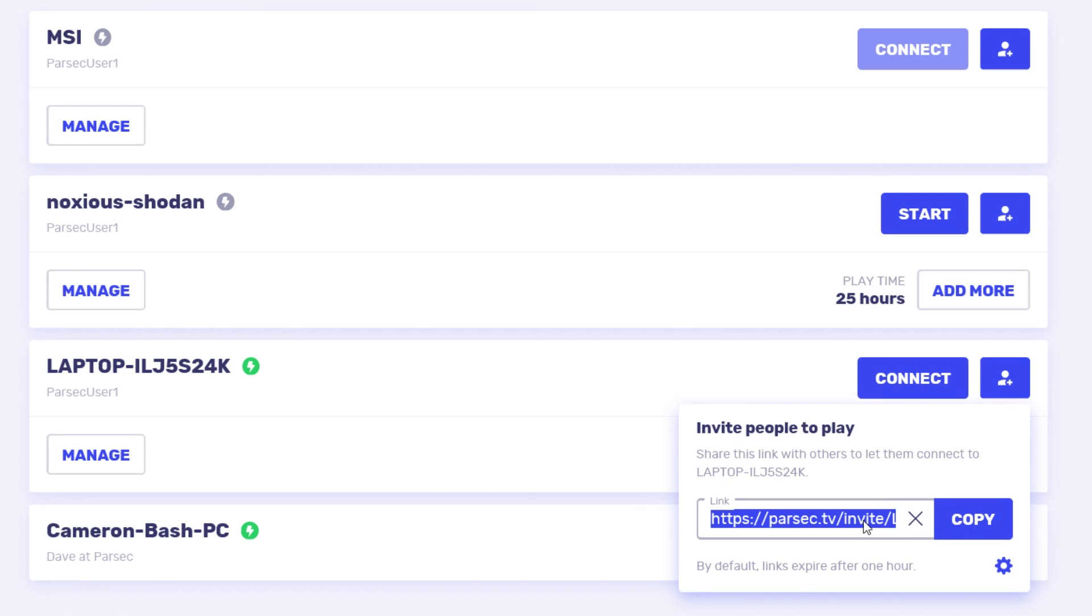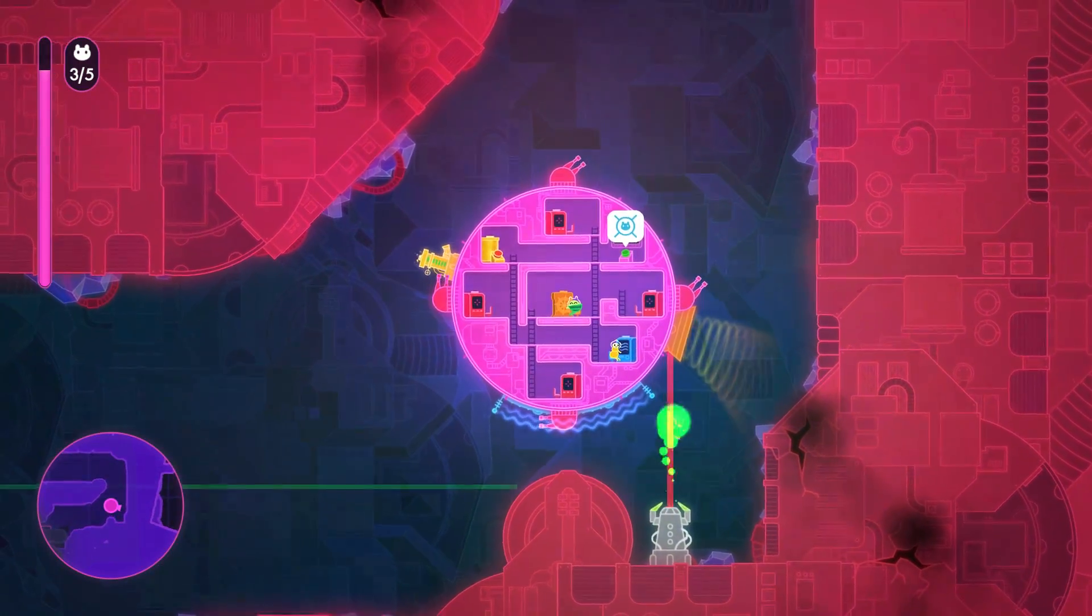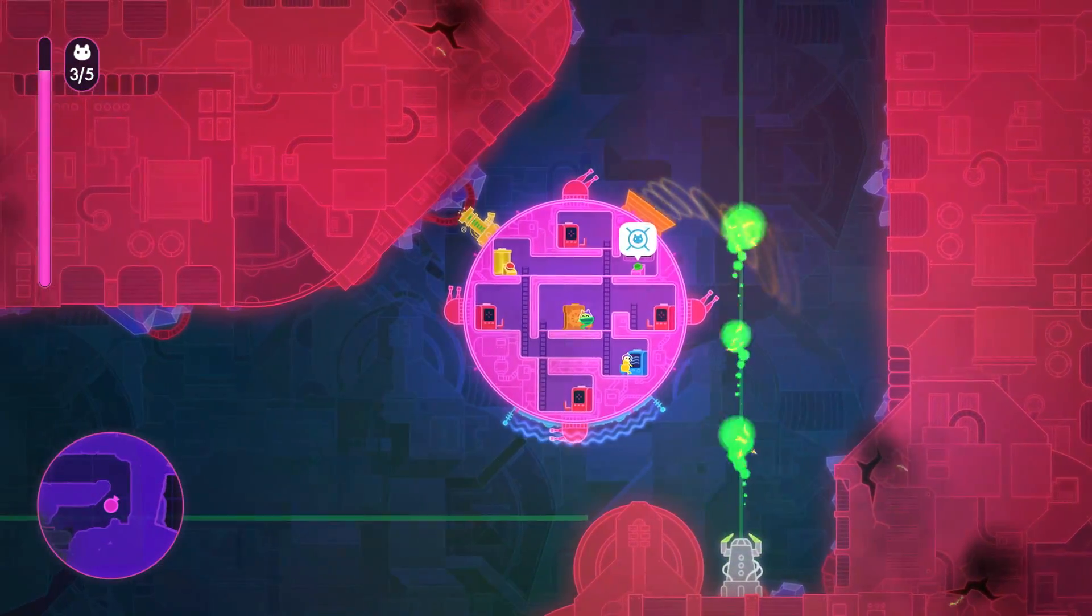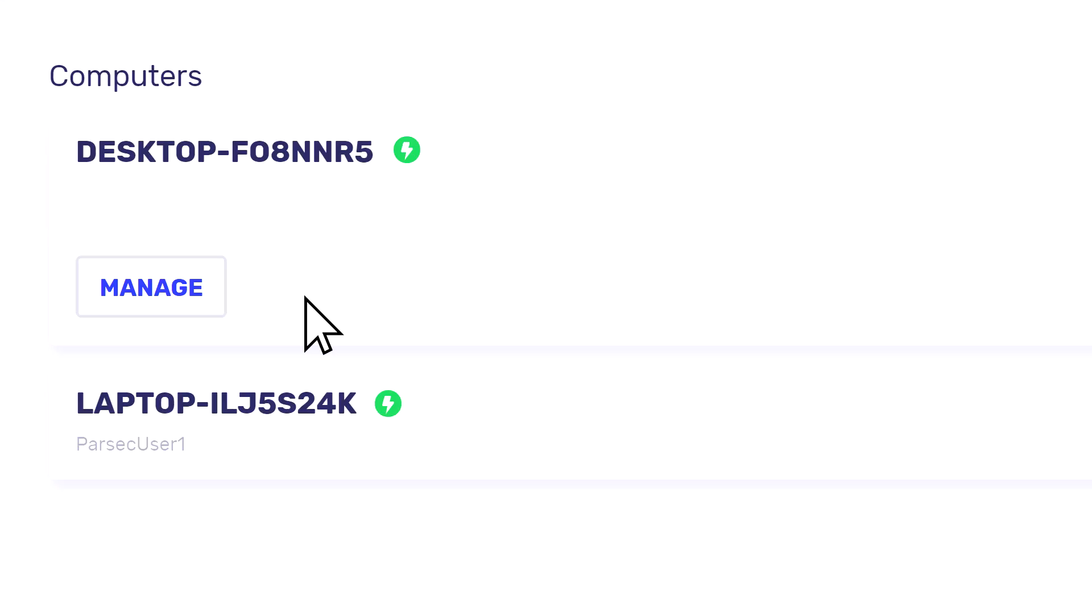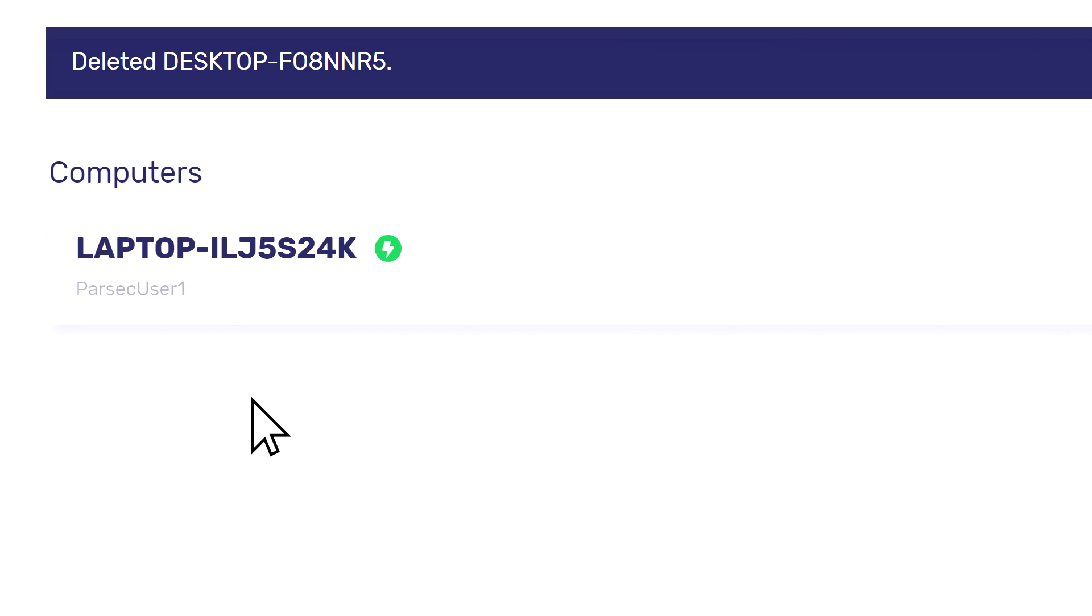Once they click the link and have Parsec downloaded, they can connect by clicking the play button. You can always delete a link created with link sharing and see who has connected using it.